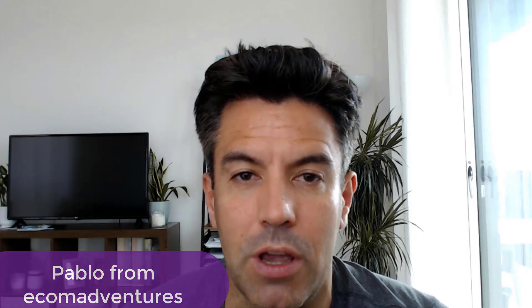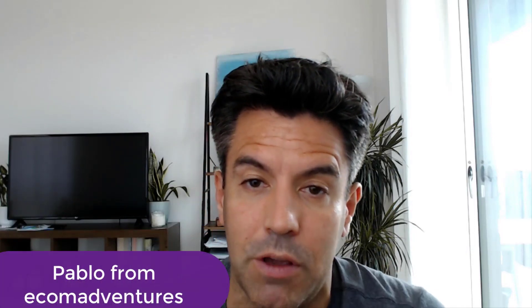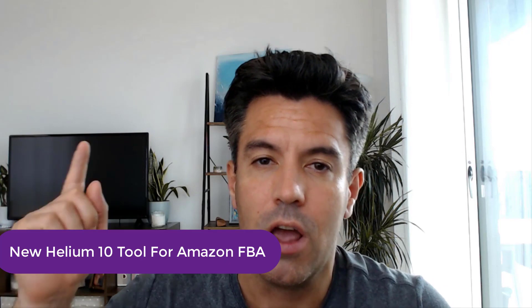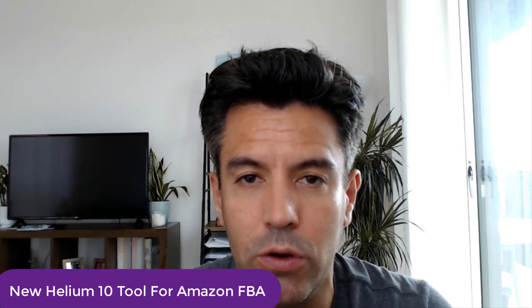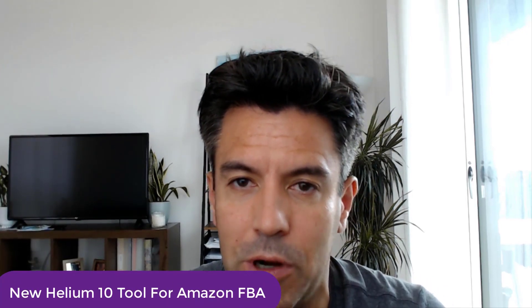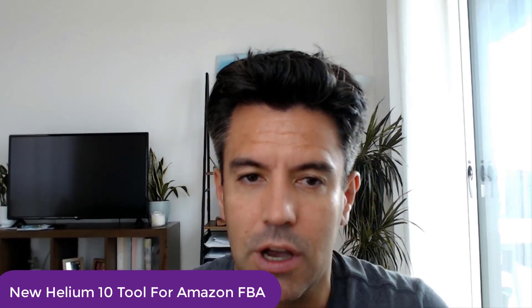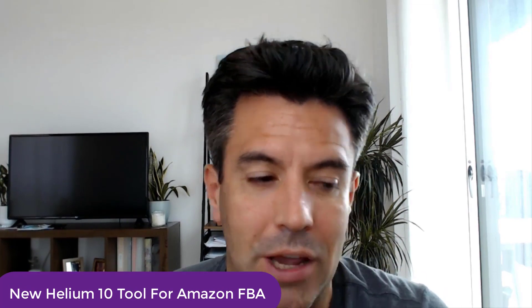Welcome back to the channel, Pablo here from Ecomadventures. Today we got an amazing video. We're going to be exploring a brand new tool from Helium 10 that's just been launched. I'm going to show you guys and I hope you find it amazing.